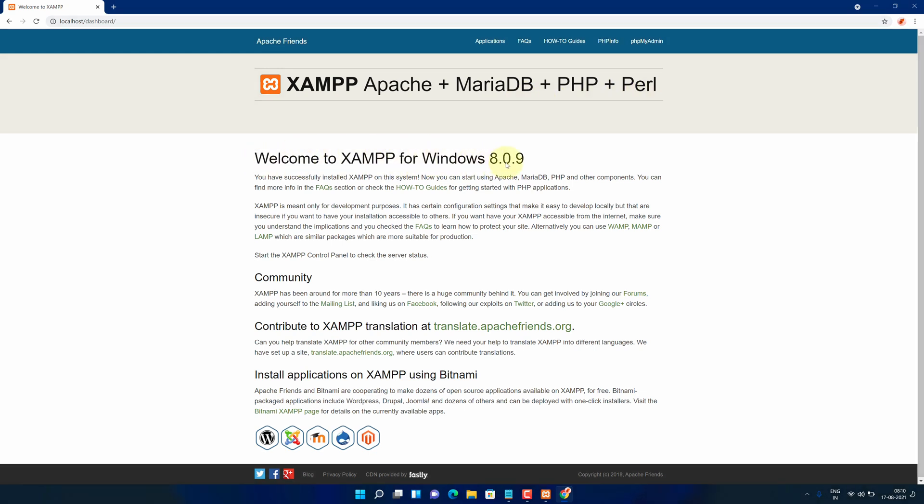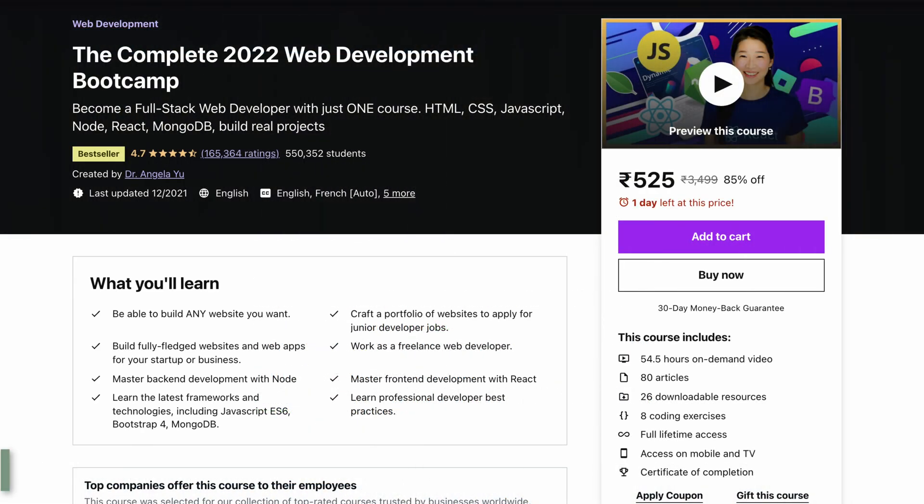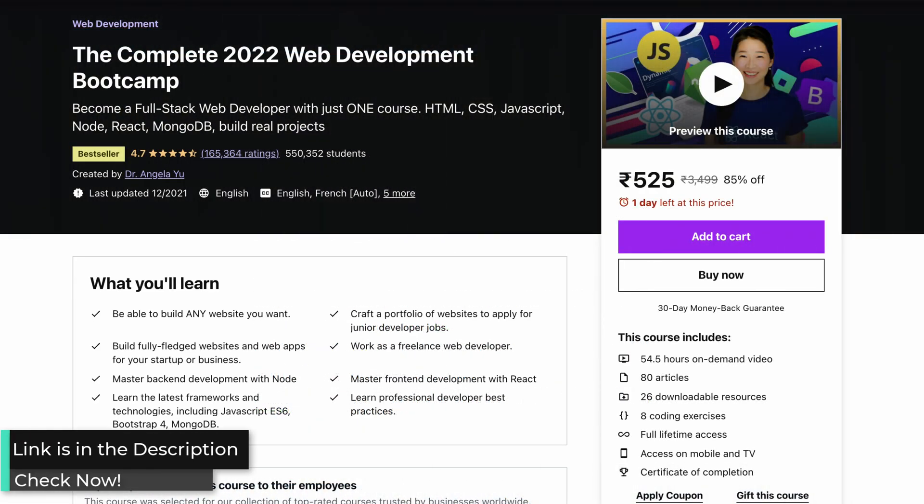If you are interested in learning about web development, then make sure to check out beginners web development in the video description.